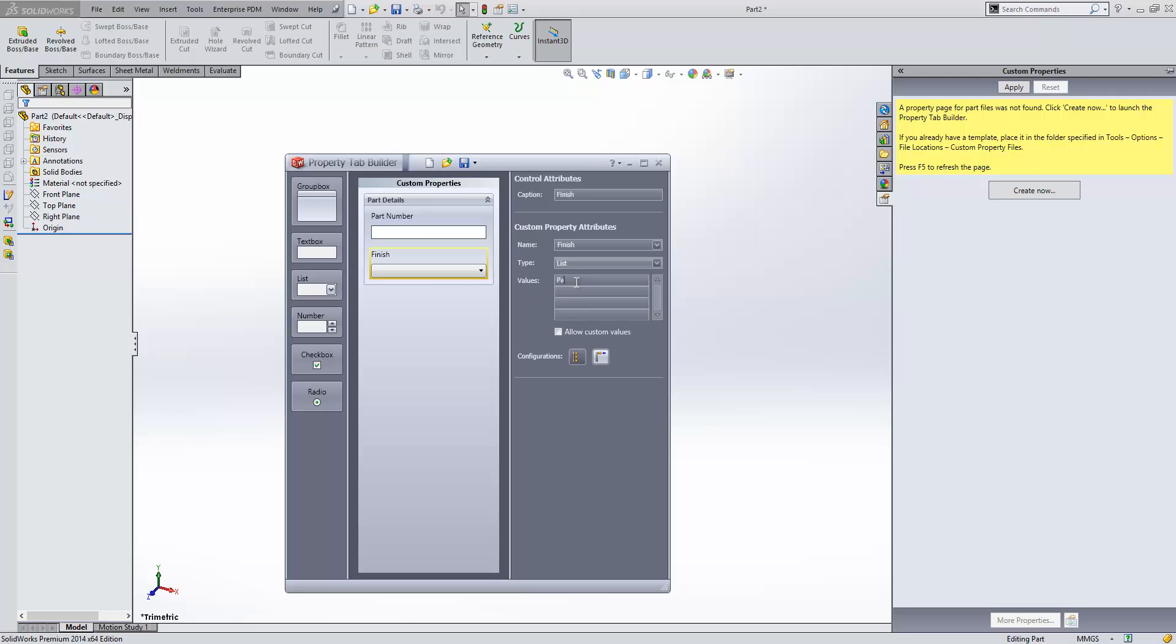This means that the options are already given to the user, and they're going to always look the same. We can also have numbers, check boxes, and radio buttons.